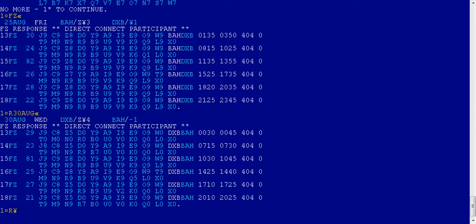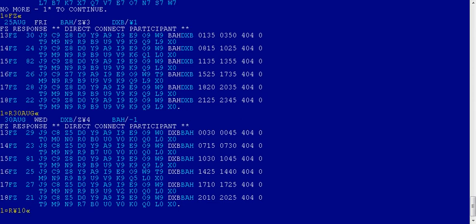See now, 9th September Bahrain to Dubai. Before it was 30 August Dubai to Bahrain. After 10 days, returning back from Bahrain to Dubai. This will be the entry.